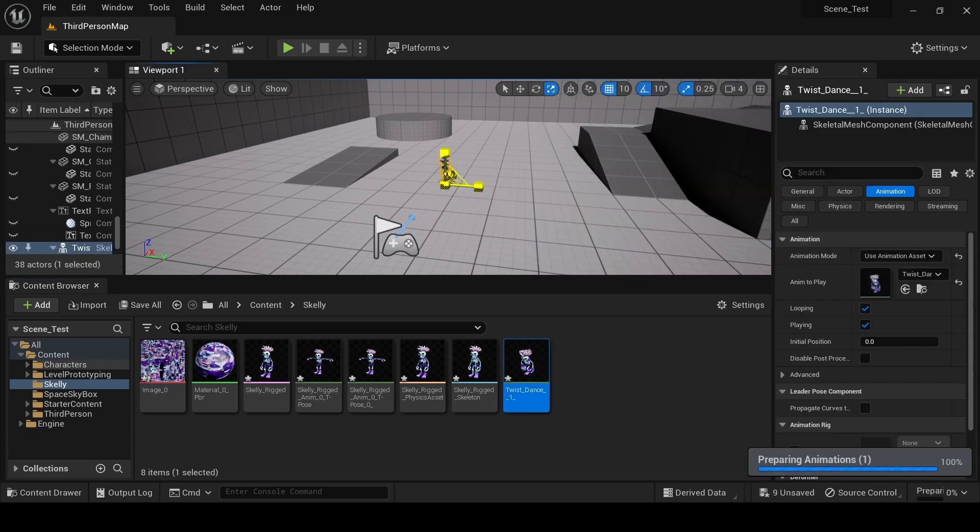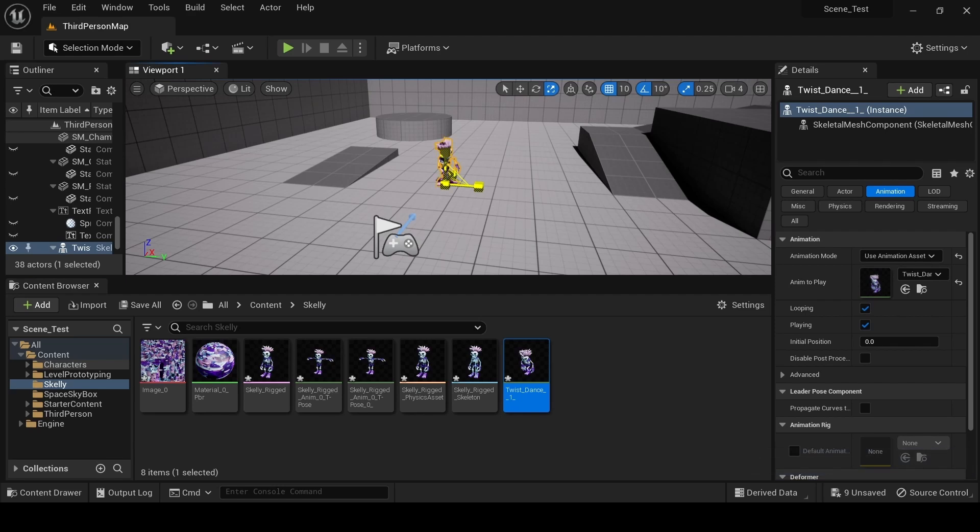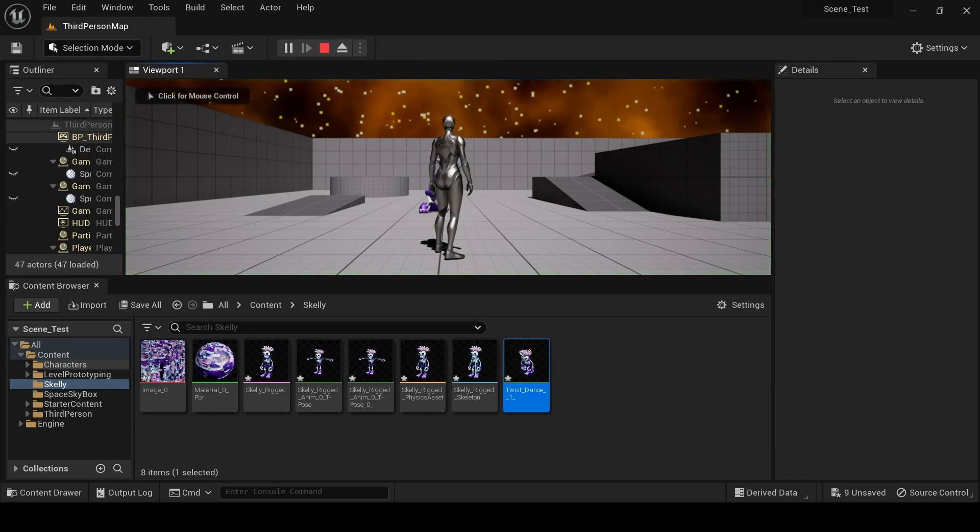To use it, simply drag the animation file into the scene. Now press Play, and your character and animation should be ready to go.